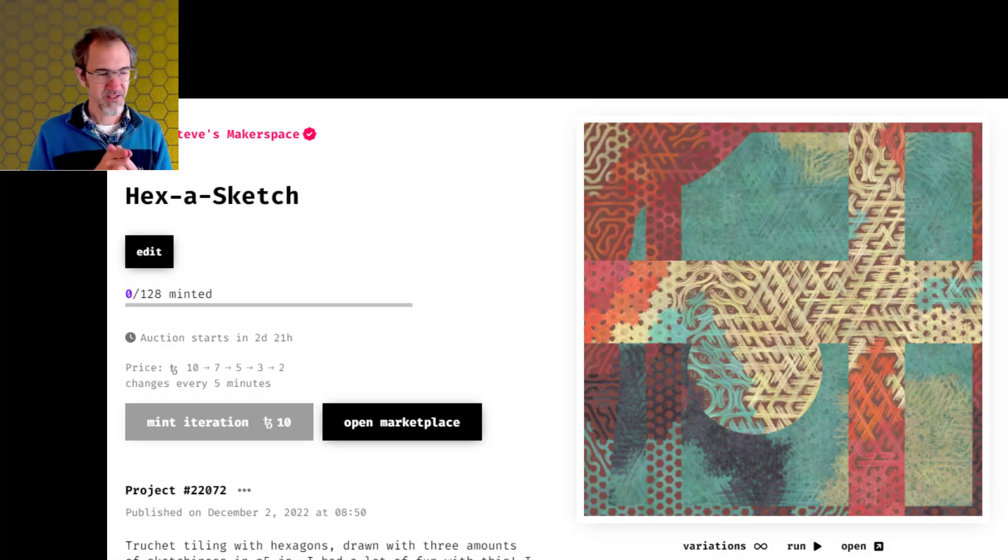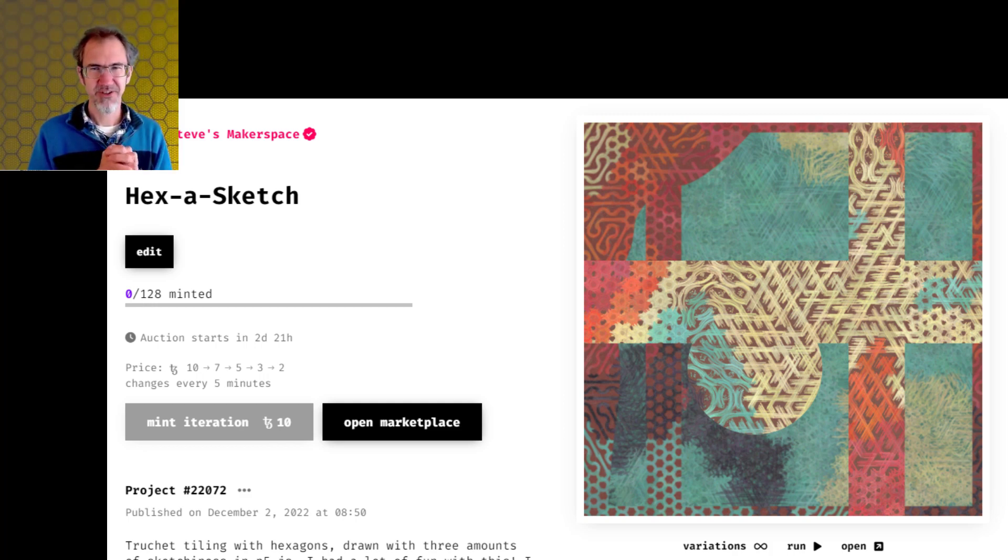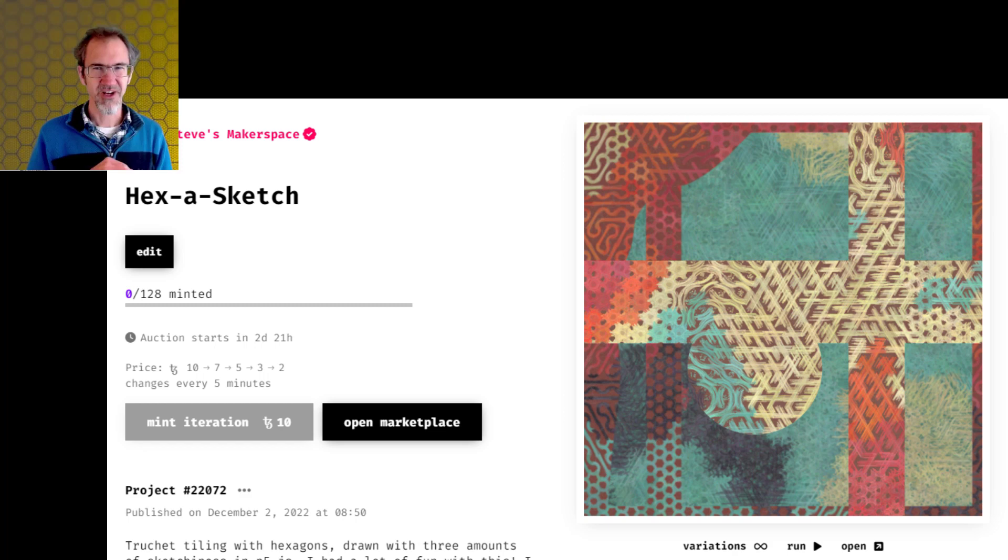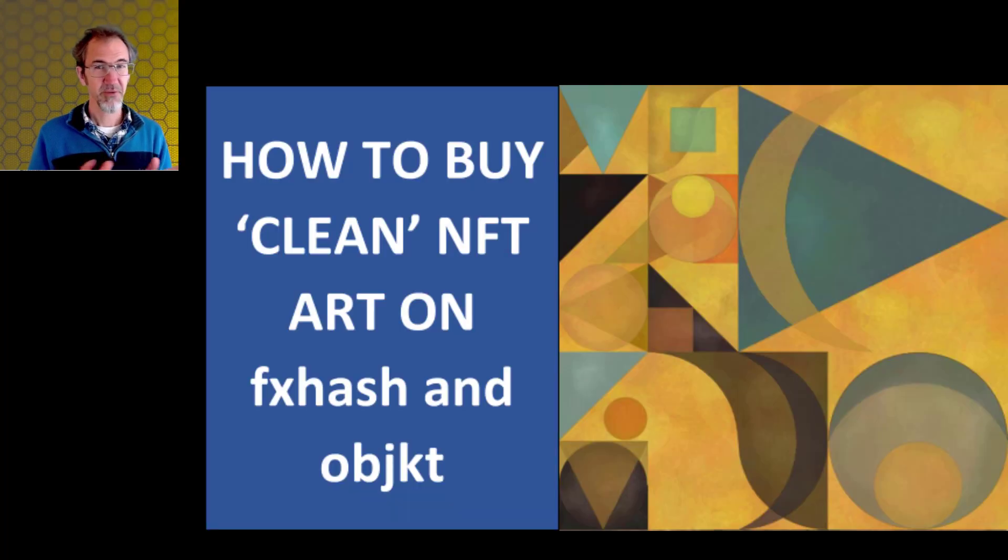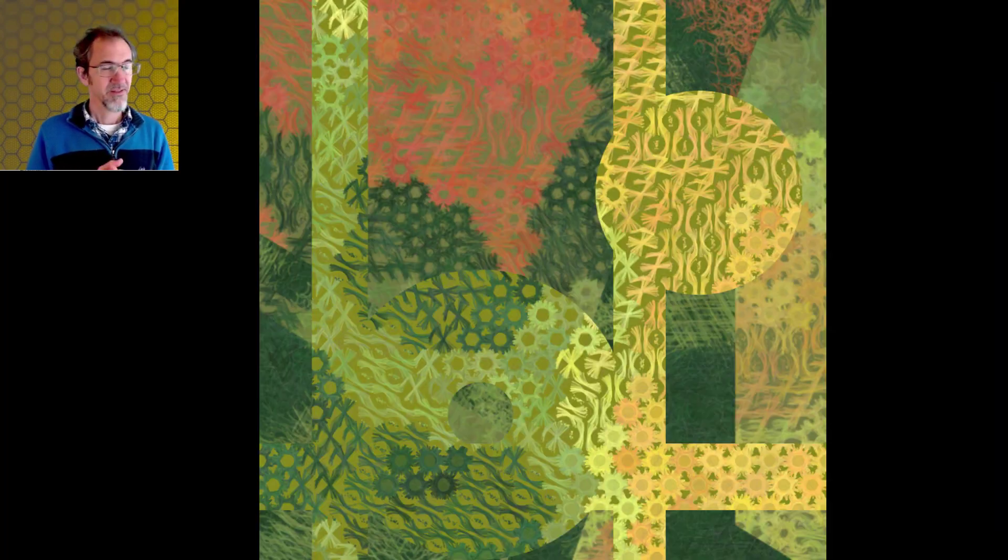I'm excited about this sale on Wednesday though a little trepidatious because the last two things I released on FXHash didn't go very well. But I think this is a better project than those two so I'm keeping my fingers crossed. If you want to support me by buying some of this art and you've never bought NFT art before I have a video about how to buy NFT art on FXHash.